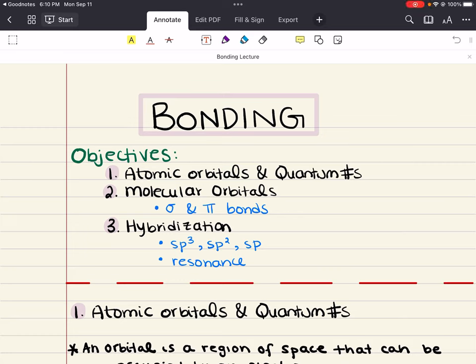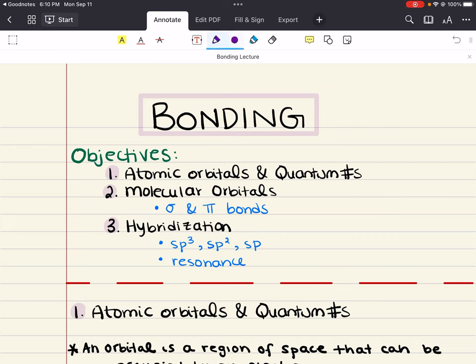Hello everybody, my name is Iman. Welcome back to my YouTube channel. Today we're going to cover chapter 3 for MCAT Organic Chemistry. This chapter covers bonding, and specifically we're going to discuss the following objectives.